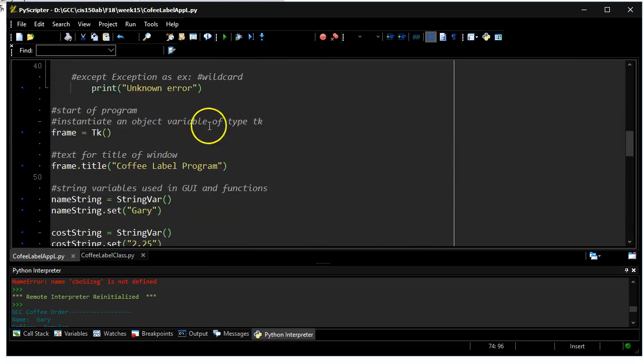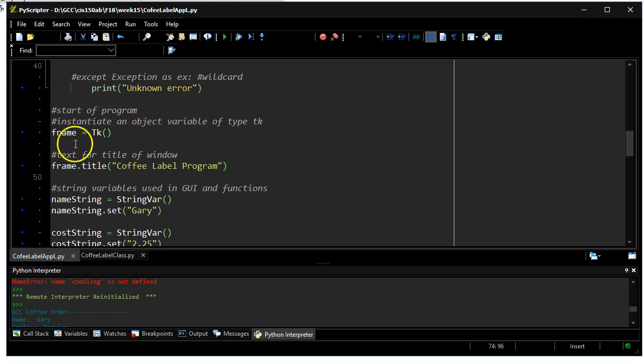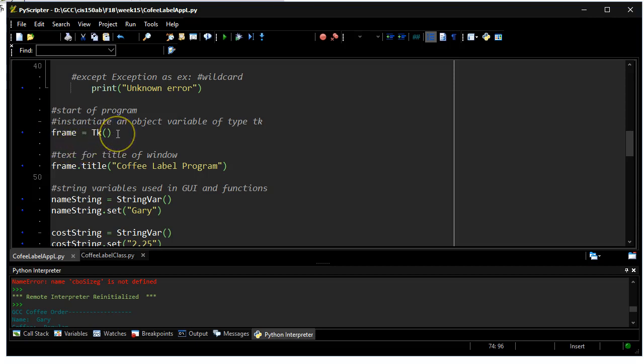It's probably the actual construction of the GUI that's going to be a little bit different. The first thing I do is instantiate a variable, an object variable called frame, that's going to point to or be an object of type TK.